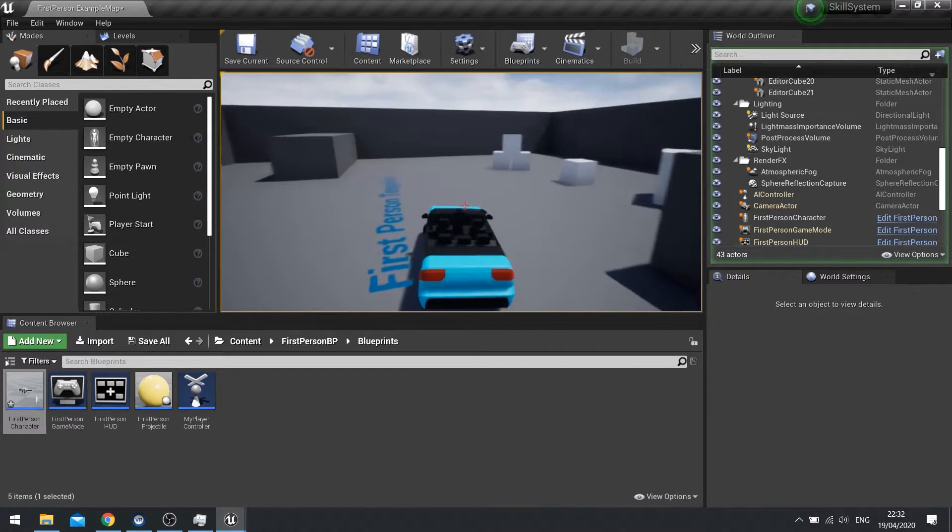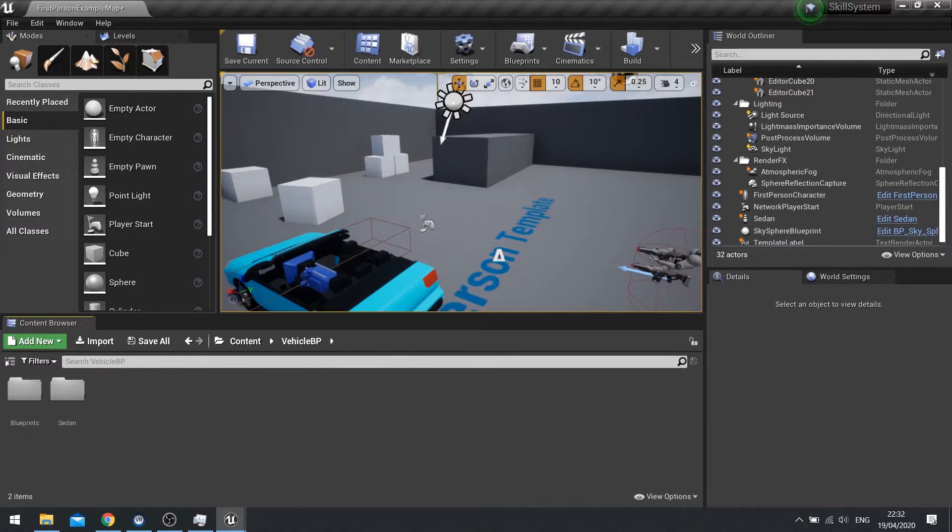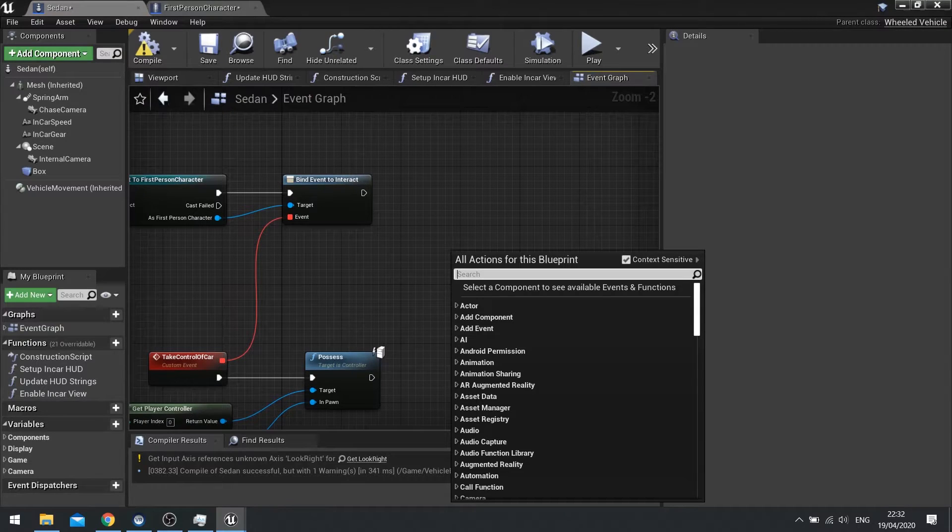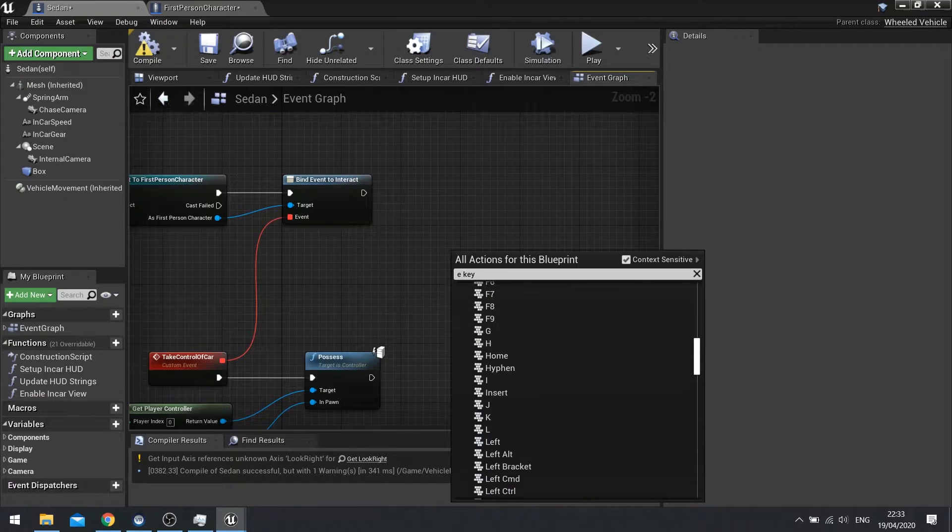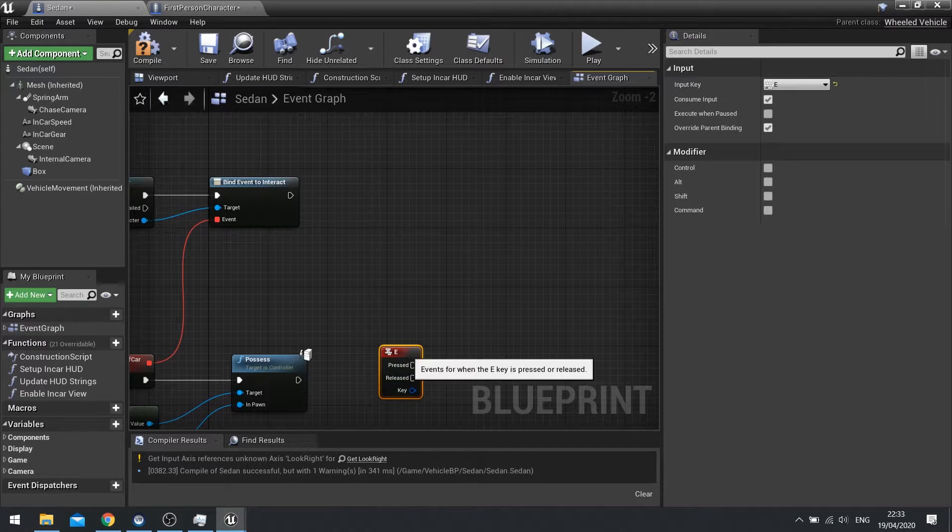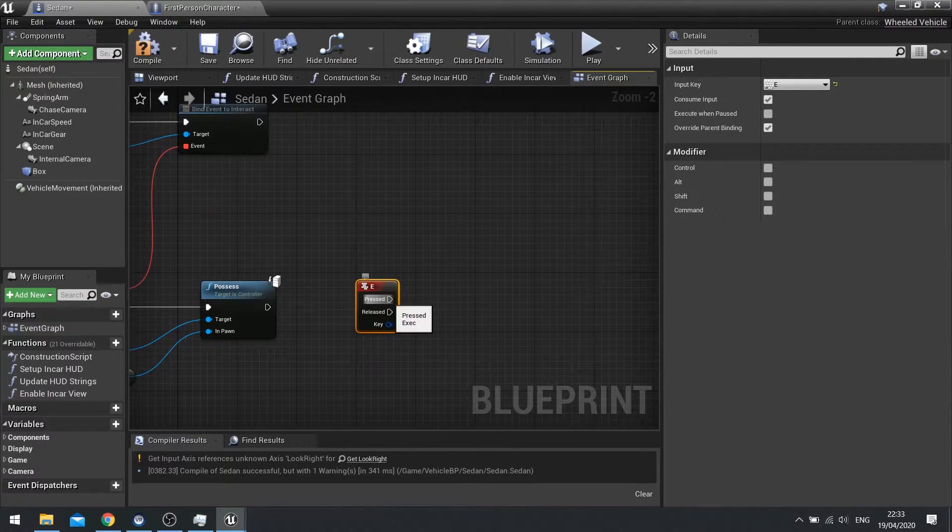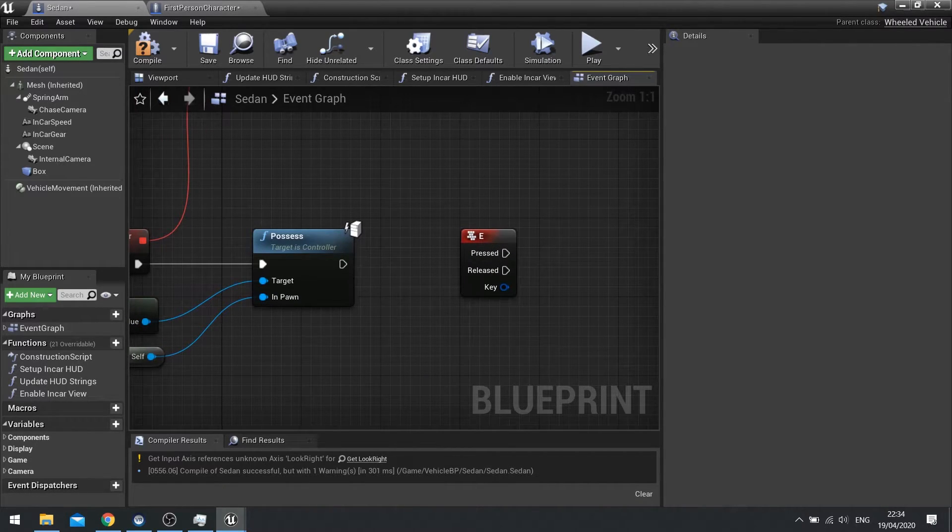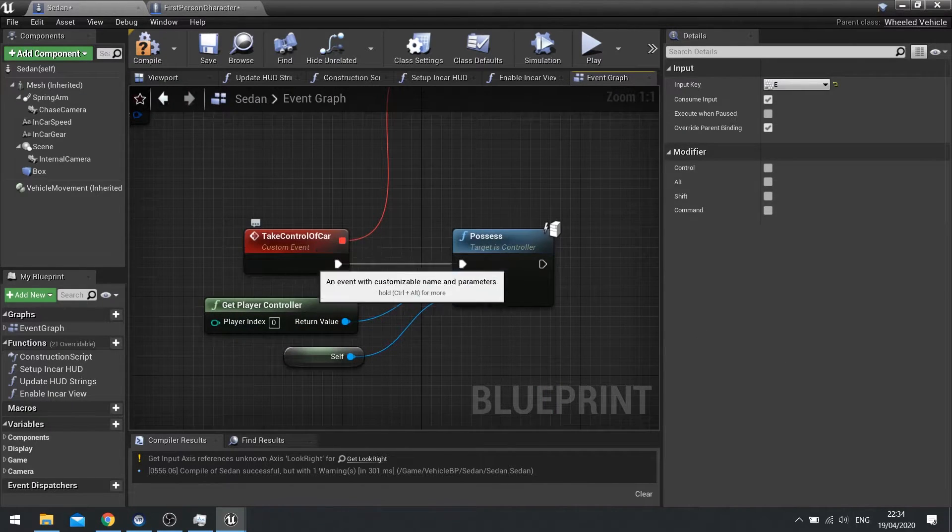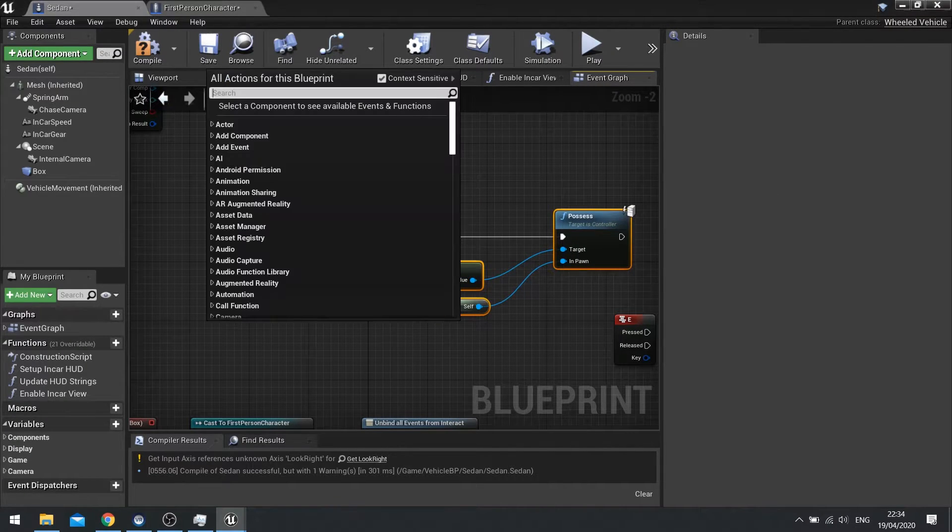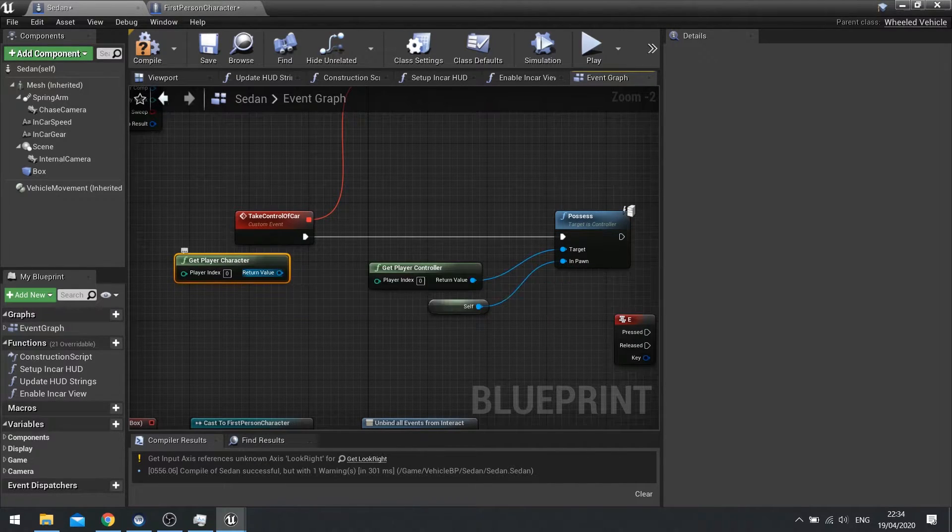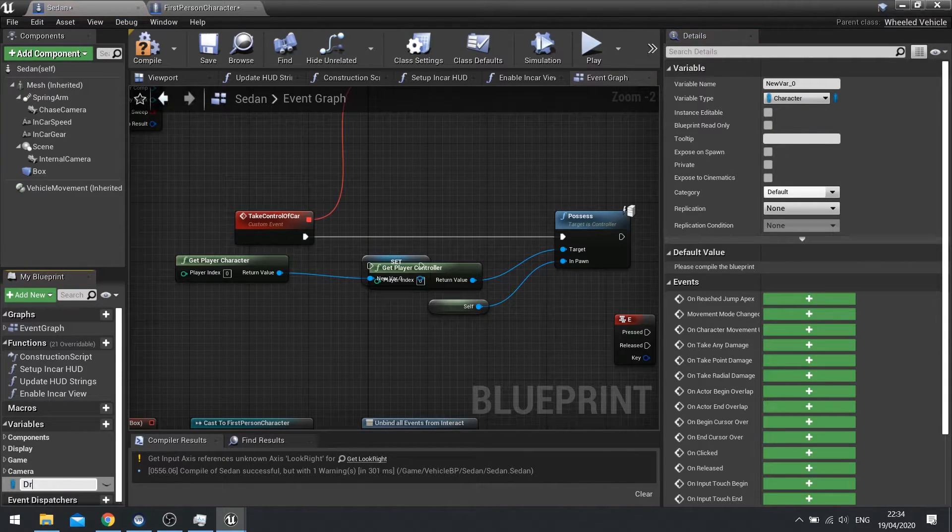So let's do getting out of the car. This would be on the car actor itself. So on here we have to use a different key. I'm going to do E key here again. And when we push the E key we want to unpossess this thing and repossess the player character. For this though we need to first of all store the player character as the driver of this vehicle so we know what to possess at the end. So when we do take control of car, before we possess it we're going to get the player character and we're going to store that as a variable. Return value out and promote to variable and we'll call it driver.